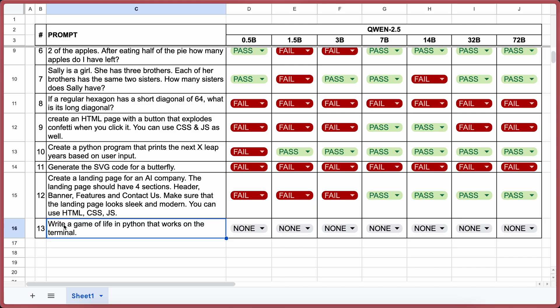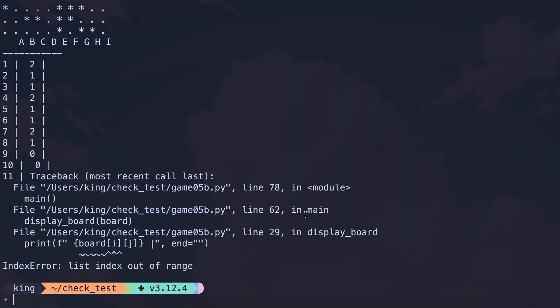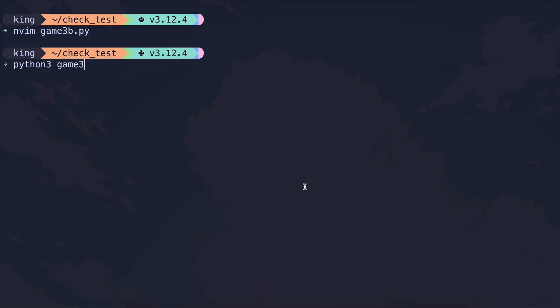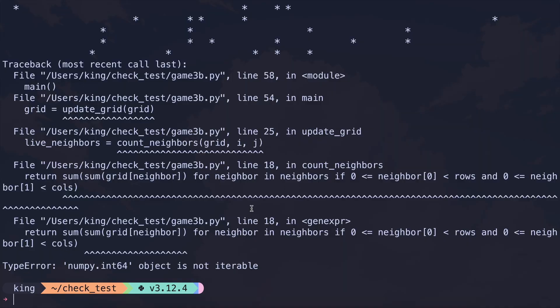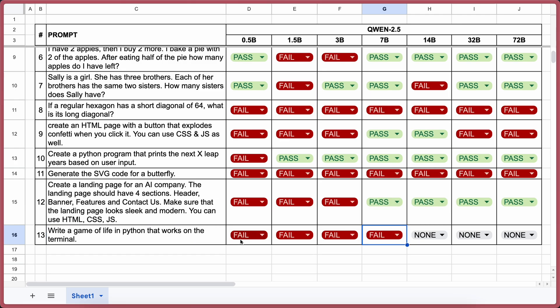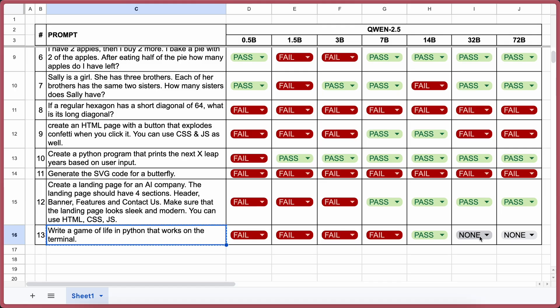The final question: Write a game of life in Python that works in the terminal. 0.5b is not working — fail. 1.5b isn't working — fail. 3b isn't working — fail. 7b is not working either — fail. 14b is working — pass. 32b is also working — pass. And 72b is also a pass because it's working.